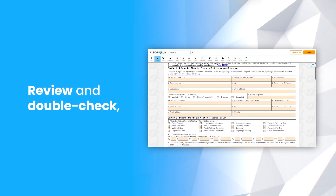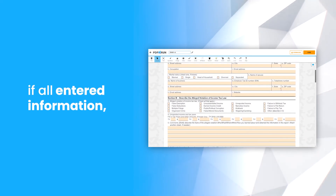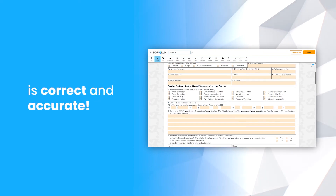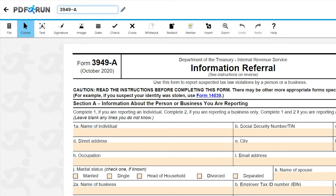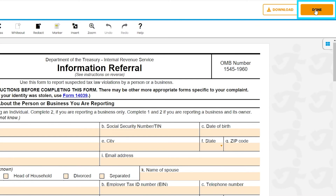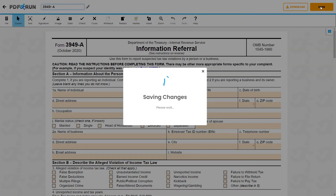Review and double check if all entered information is correct and accurate. Once finished, click on the Done button to save, download, and print your Form 3949A.